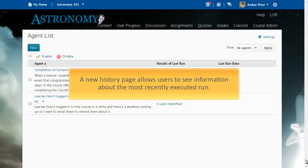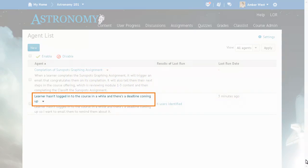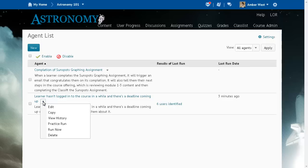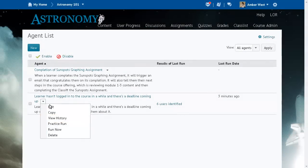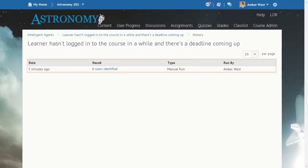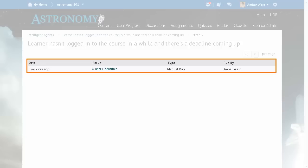A new History page allows users to see information about the most recently executed run. To view this History page, from the Agent List, click the context menu for an Intelligent Agent and select View History. This page allows users to see each time the agent runs, which users it identifies, what emails have been sent, and details on any errors that occurred during the agent run.